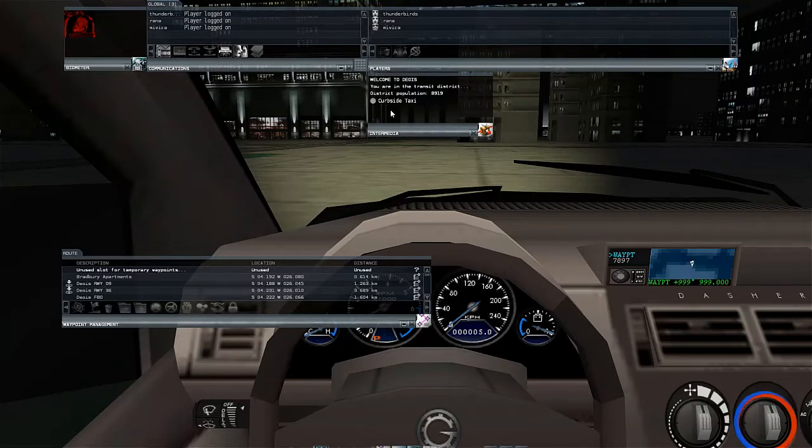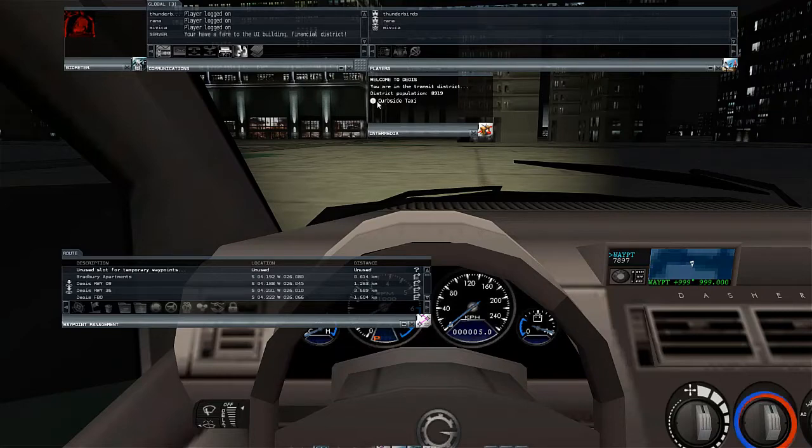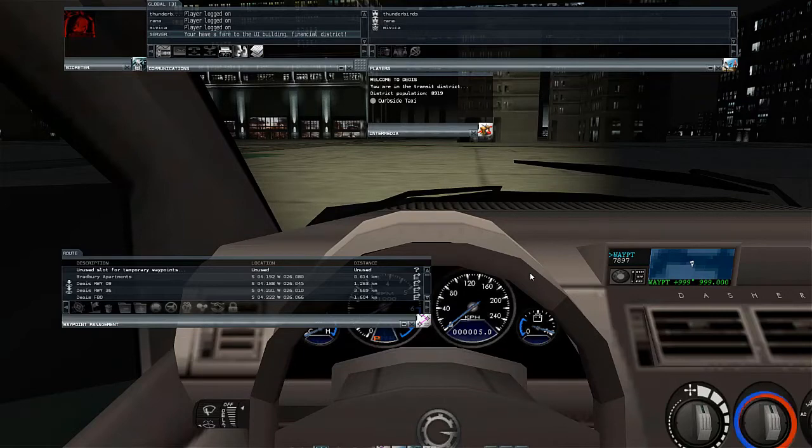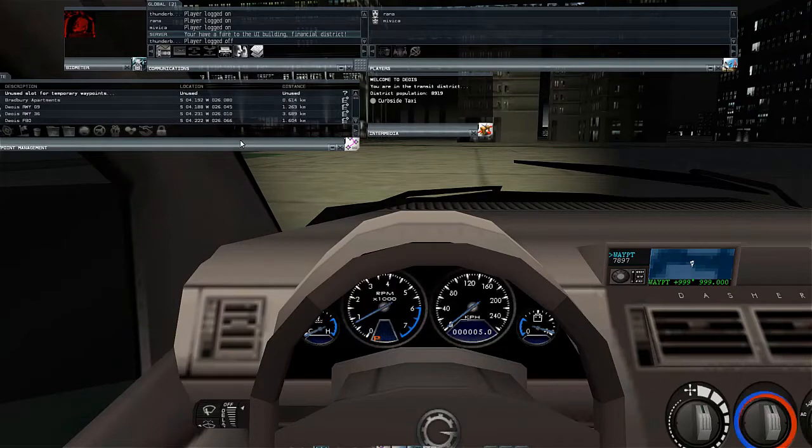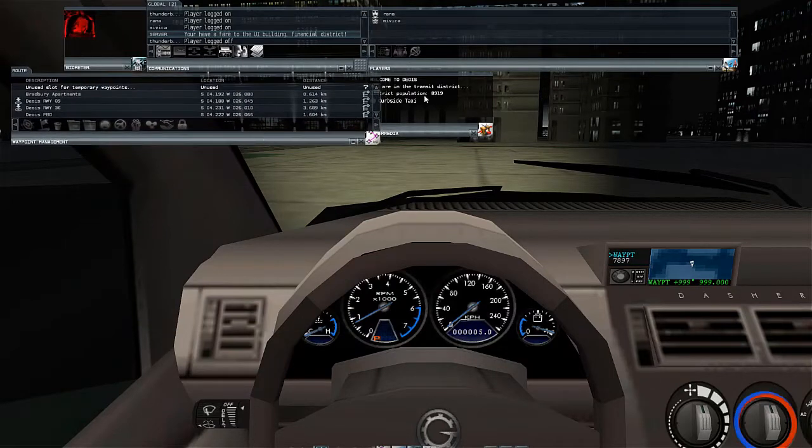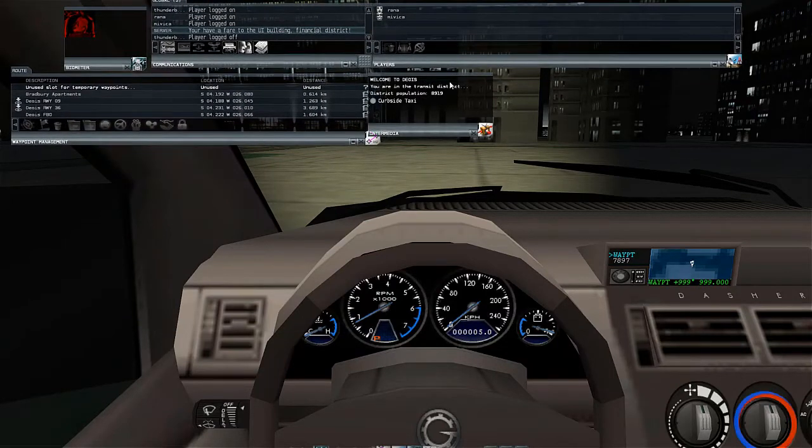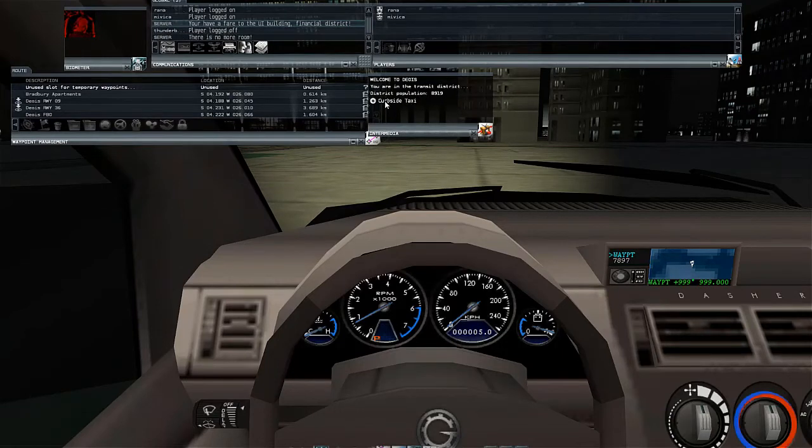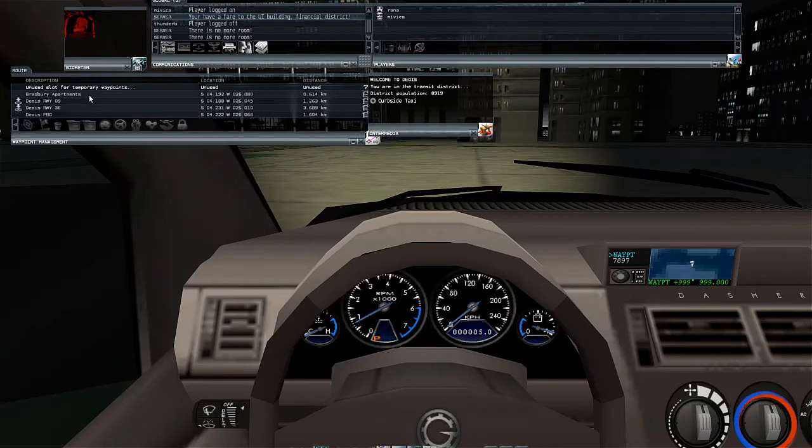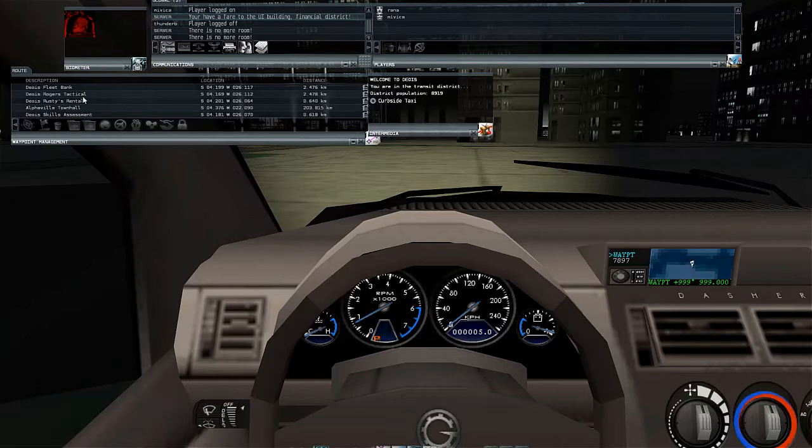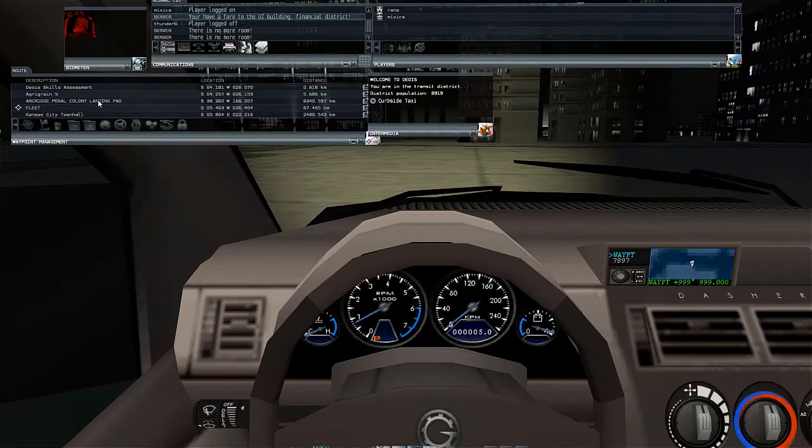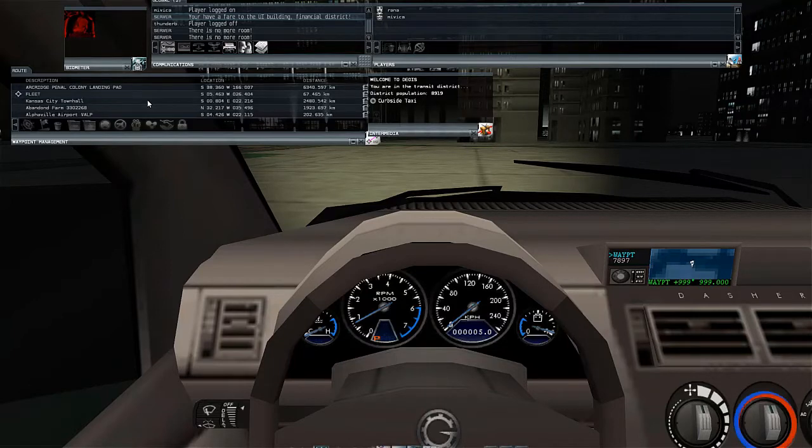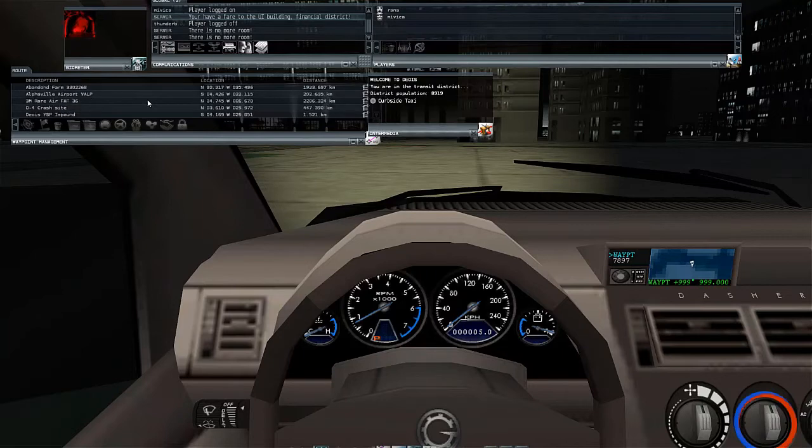You are in the transit district. Let's go with the curbside taxi. You have a fare to the UI building, financial district. Alrighty, so let's see if I can find it. Last time I had a lot of problems actually figuring out where I need to go. I'm going to move some of these menus here. I'm needed at the financial district, UI building. And let's see where that might be.